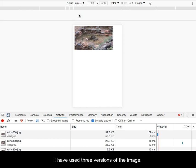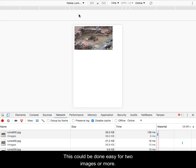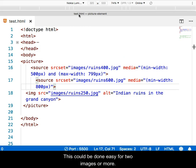I have used three versions of the image. This could be done easily for two images, or more than three.